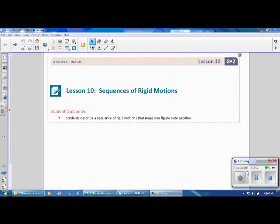This is Mrs. Appiah with Lesson 10, Sequences of Rigid Motions, from Grade 8, Module 2.